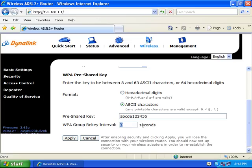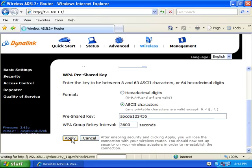The WPA Group Re-key Interval should be 3600 seconds. Then click 'Apply.'